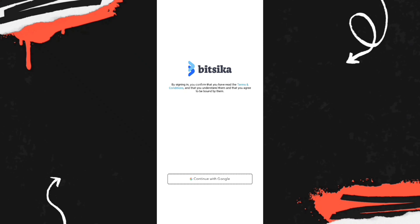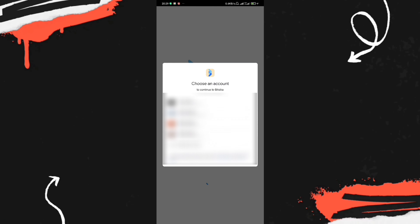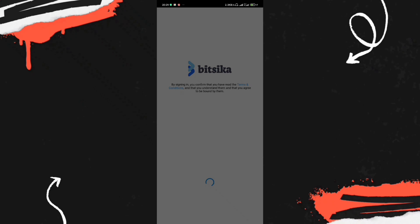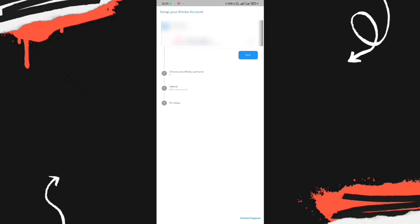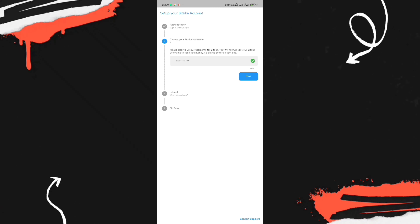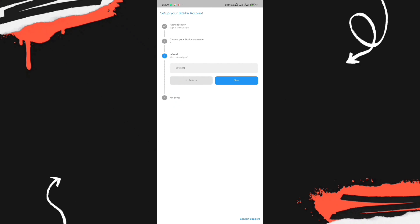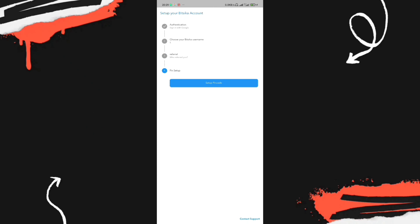Once the application is loaded, you're going to use your Google account to sign up for a Bitsika account. Click on Google Account and select which account you want to use. You'll be taken to a new page where you fill in your information — specify the username you want and put in a referral code. I'll leave my referral code in the description.